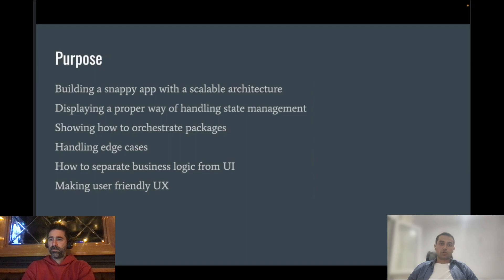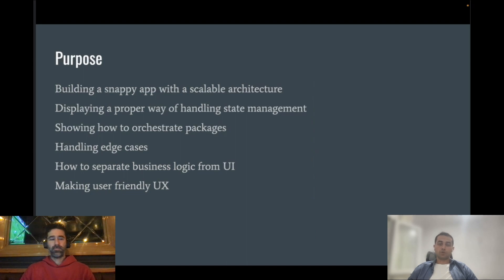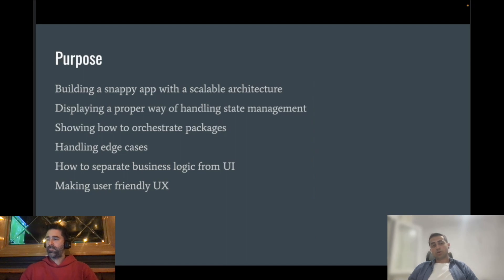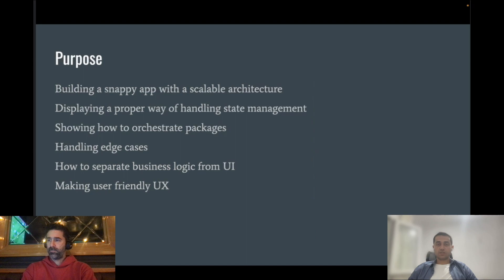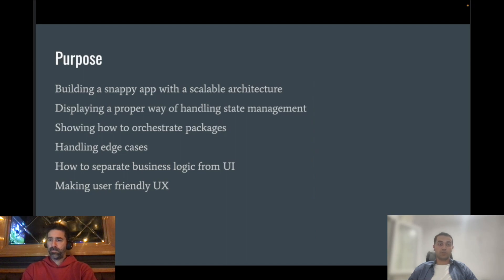In this tutorial, we are going to show you the proper way to handle state management. We are going to show you how to use the BLoC pattern to handle your state management. And also, we are going to display how to combine your BLoCs with other packages like Freezed and injectable to reduce the chance of having errors and reduce the coupling between your dependencies.